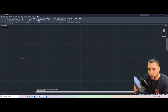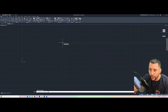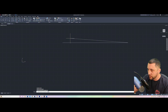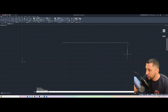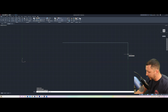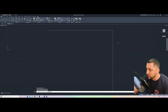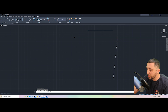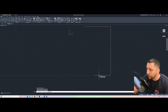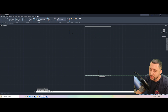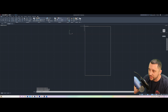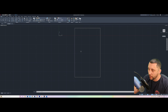Going back to the Line tool: I start anywhere, type 42 Enter, then go down 68, pan and zoom out a bit to see everything, go left 42, then type C Enter for Close to finish the rectangle. You don't have to use Close — you can just snap up or type 68 to finish, but Close is quick.